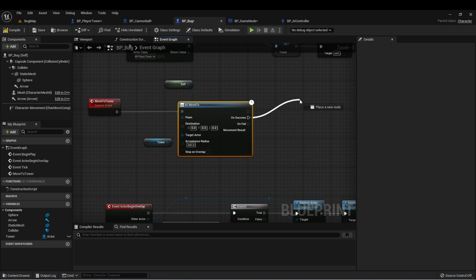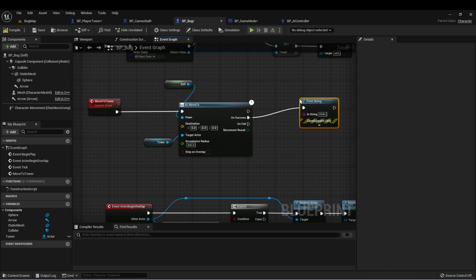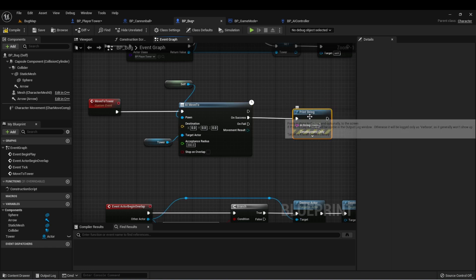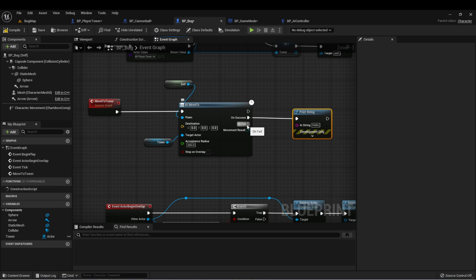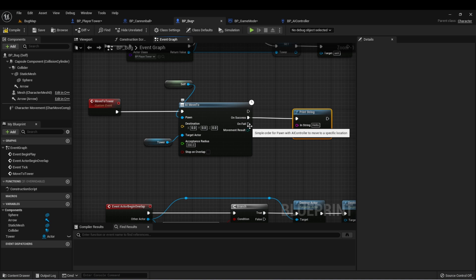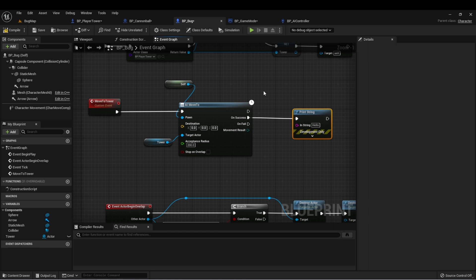An output of this AI move to is on success. So we can drag off of this to demonstrate, we can type a print string of hello. There's also the on fail, which means if there was anything preventing the bug from completing this movement, we would fire this event.